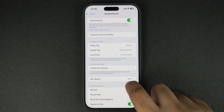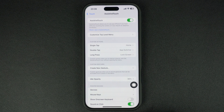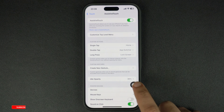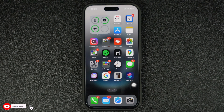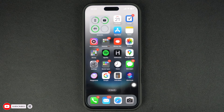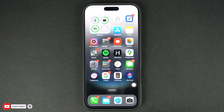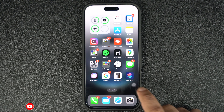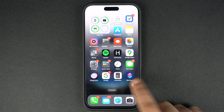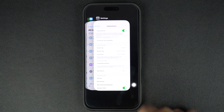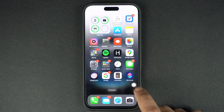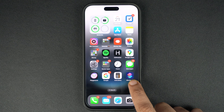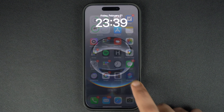Now it is time to test our new on-screen button. As you can see, the button allows us to access the home screen with a single tap, just like we configured it. Similarly, the double tap action lets us access the app switcher screen, and with the long press we can quickly lock the device.